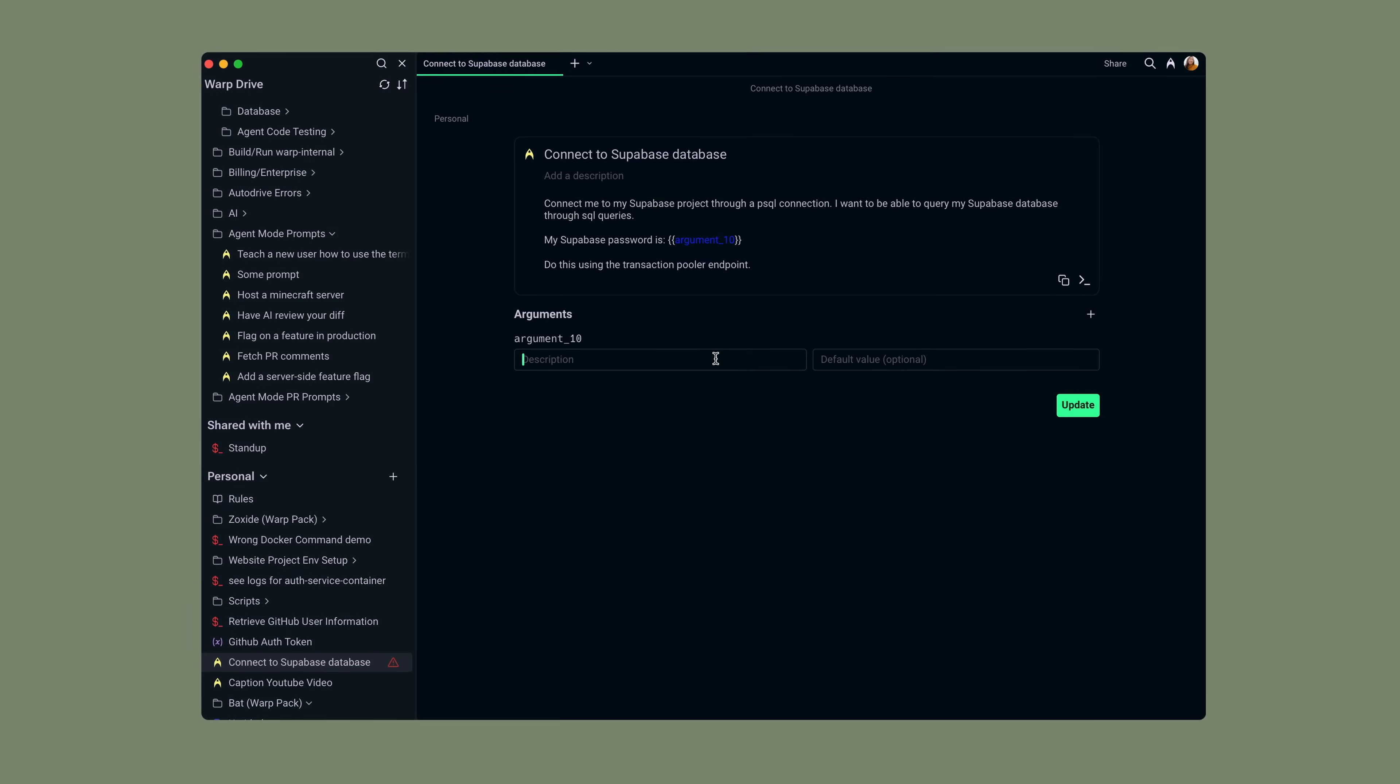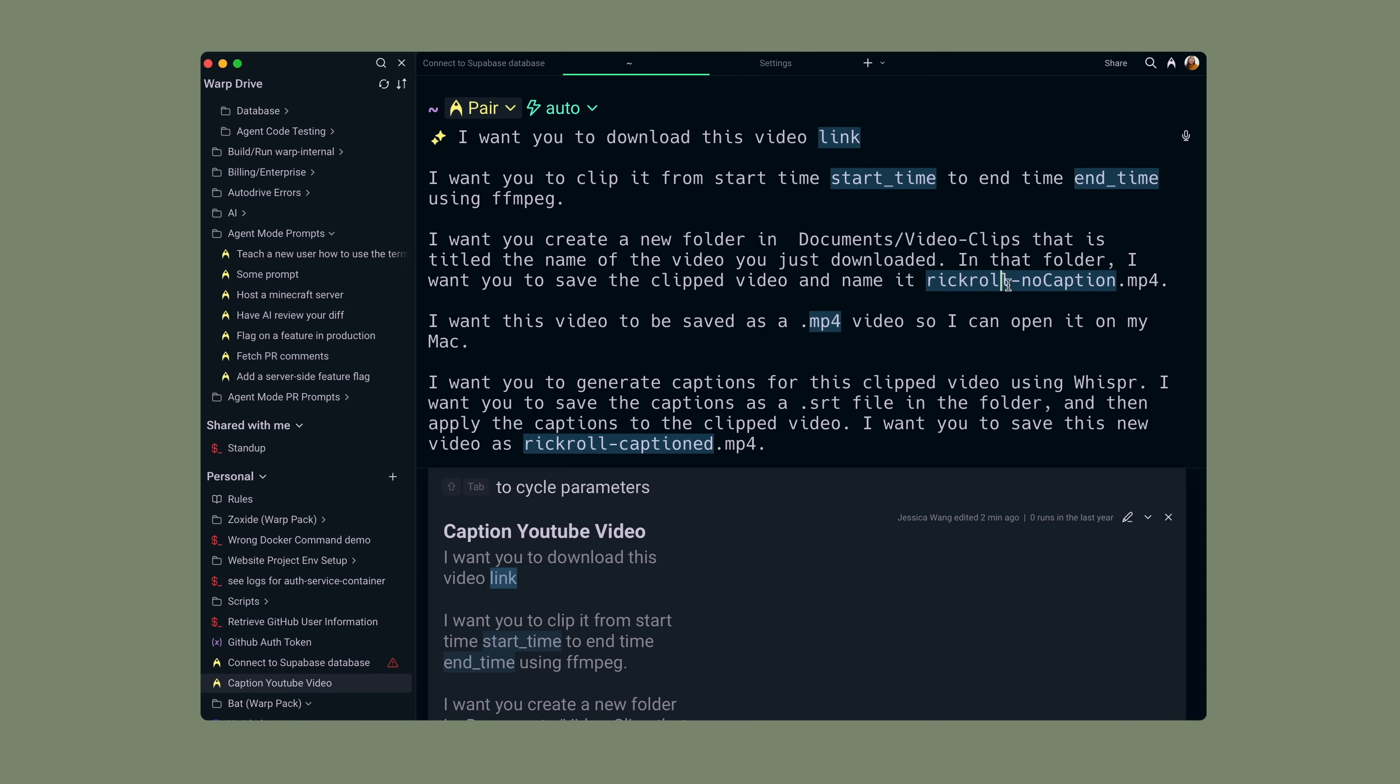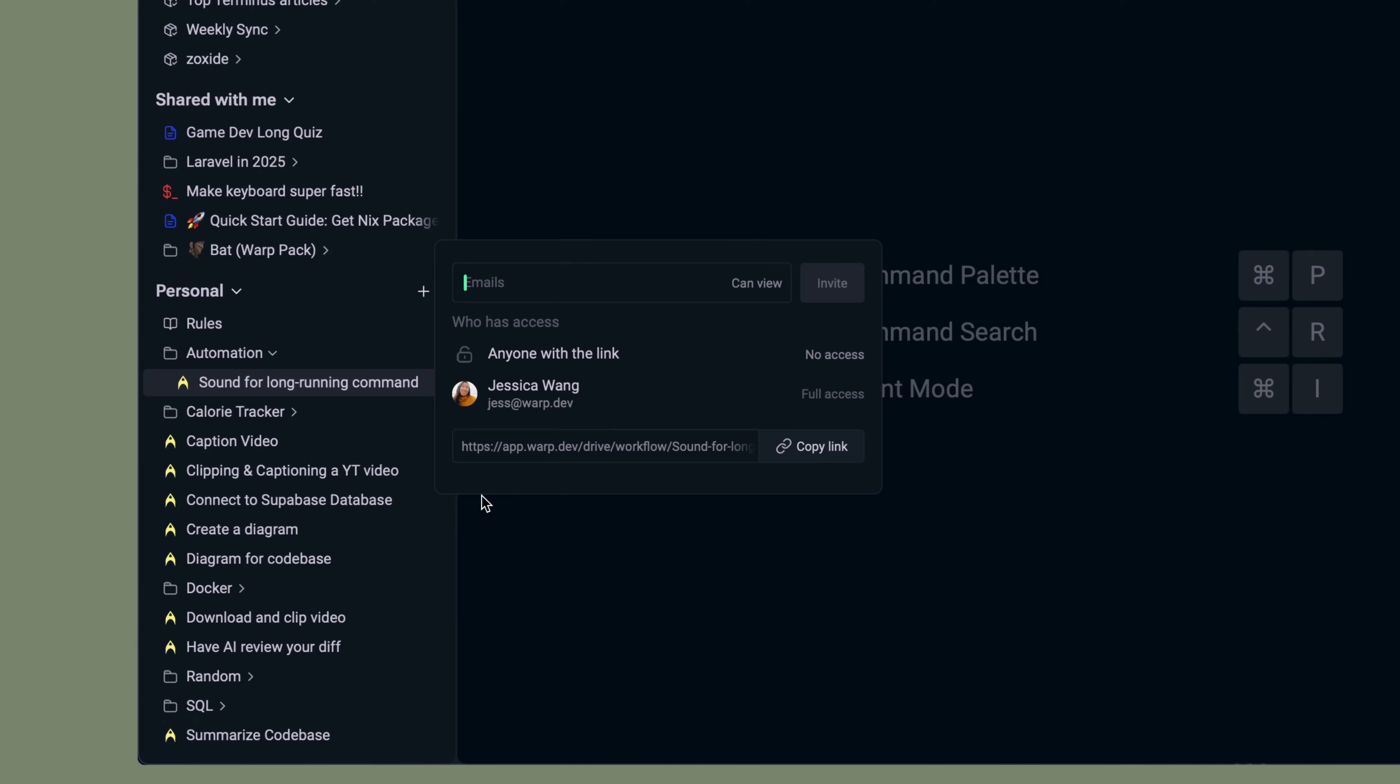Now, agent prompts are too good to keep all to yourself. Once you're ready to share your prompt, you can parameterize things like credentials, URLs, or tool names, and then share the link out with your teammates and community.